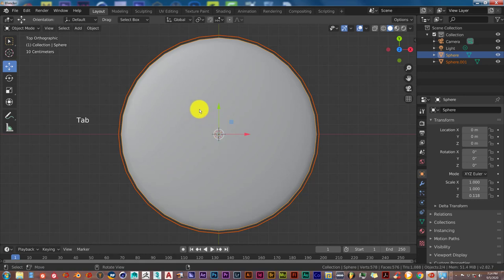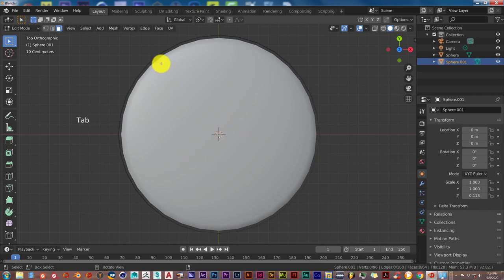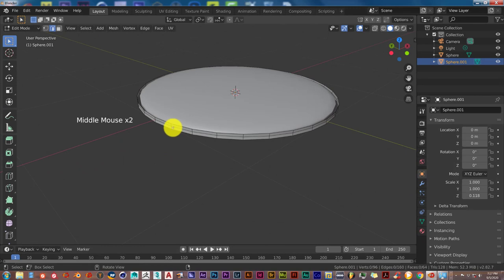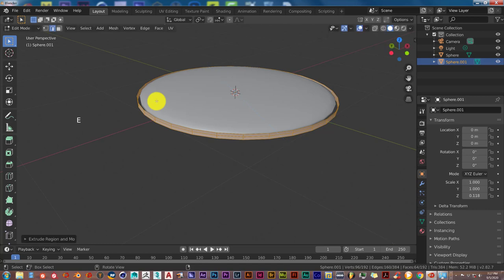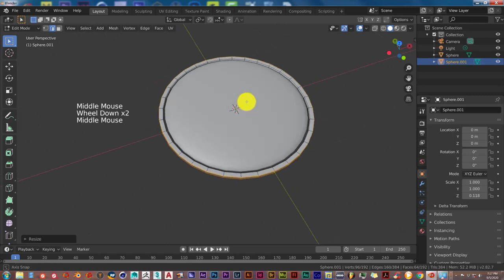Press Tab to get out of Edit Mode — these are now two separate meshes. With the outer part selected, go into Edit Mode again, press Tab, and press A to select all. Press E to extrude, left click to confirm, then press S to scale that out. We've got that outer edge now — this is the outer part of our magnifying glass.